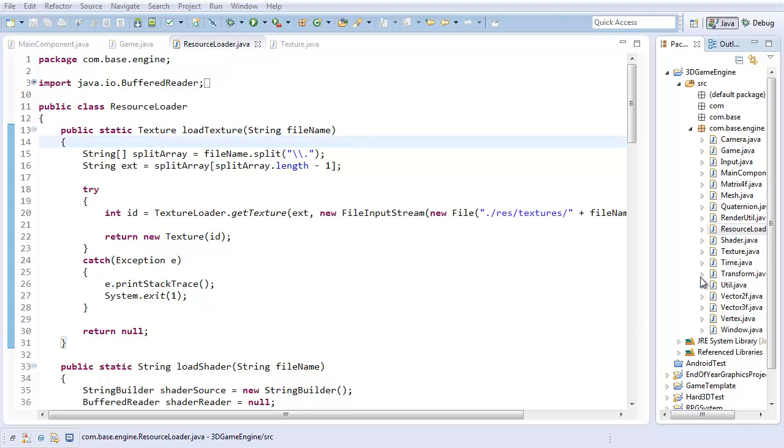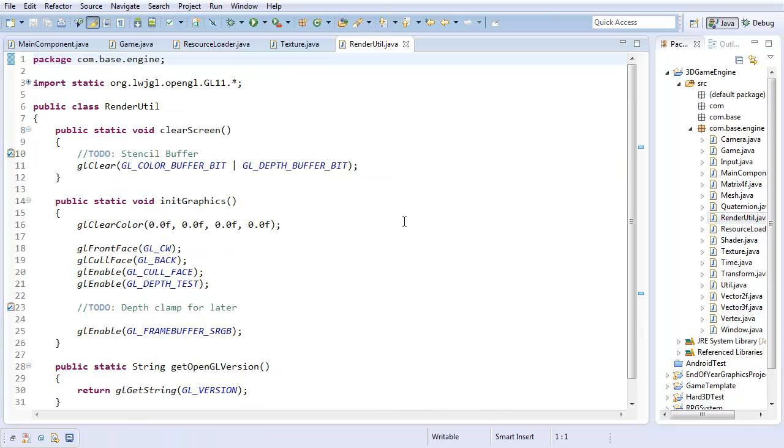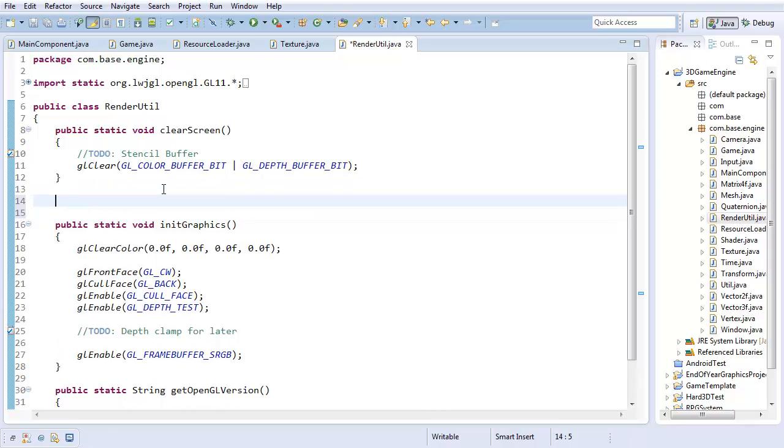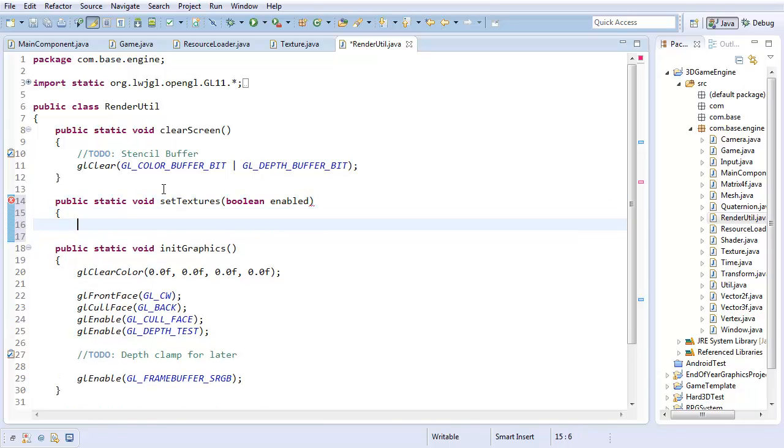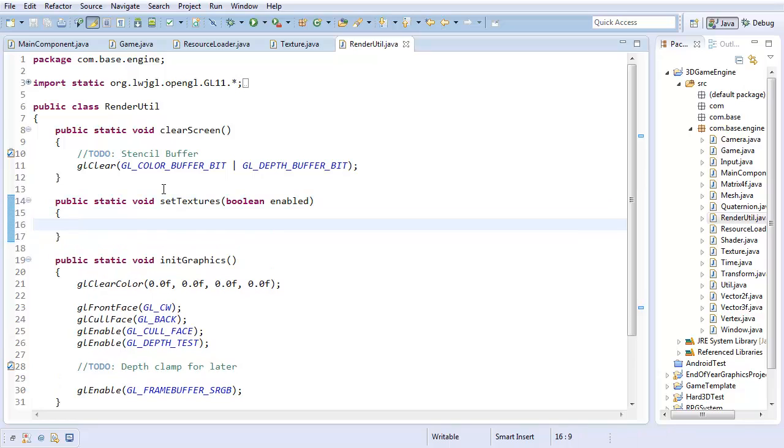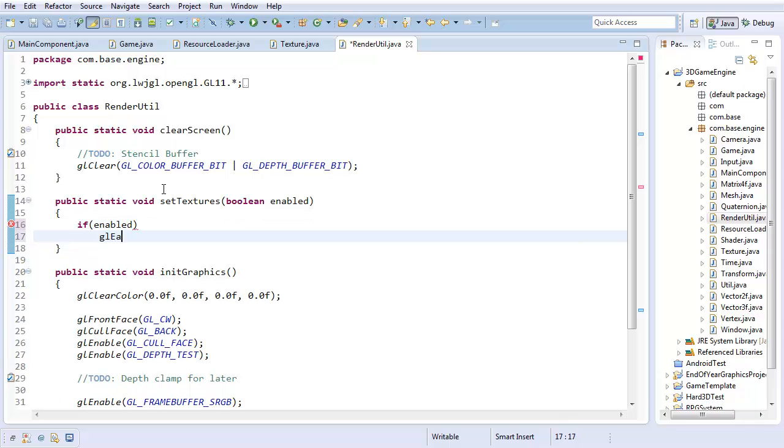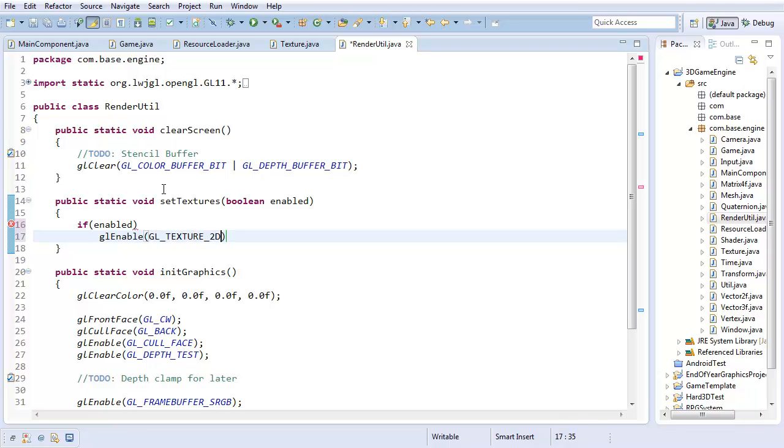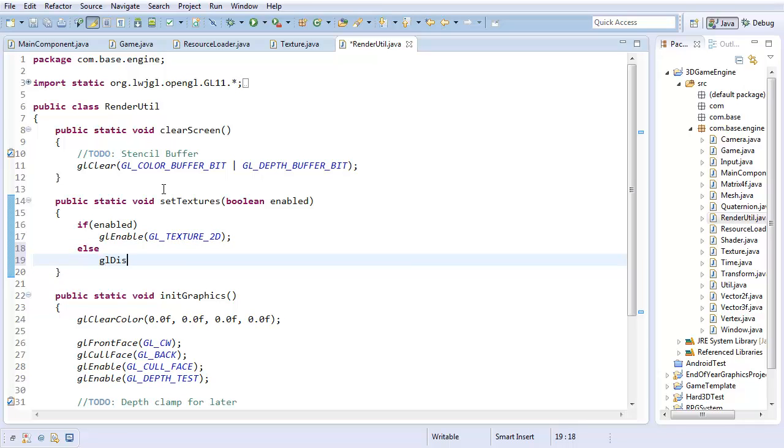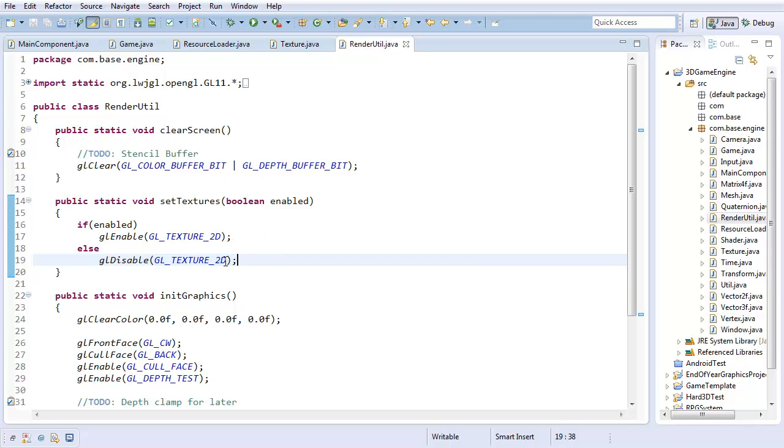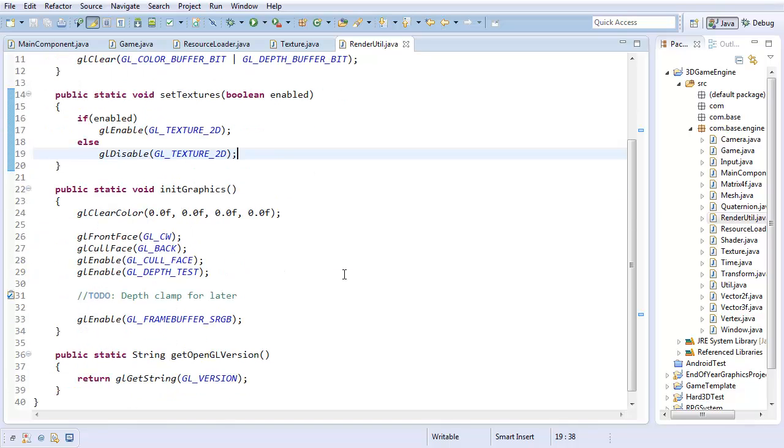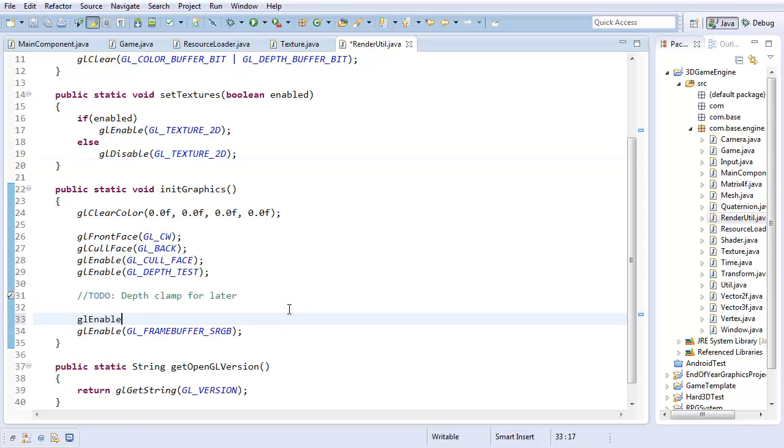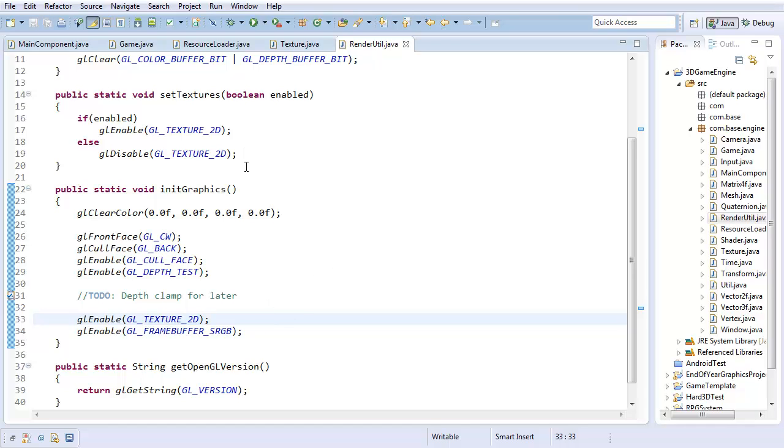Now that I actually can load textures, though, I want to go to my renderutil class and create a new method. Public static void set textures. Takes in some boolean value. I'll say boolean enabled. It's a boolean value. You can call it whatever you want. And if this value is saying enabled, then I want to gl enable gl texture 2D. And else gl disable gl texture 2D. That's the method. It's just sort of a method for me to easily be able to enable or disable the usage of textures without having to worry about importing OpenGL. And of course, in my initialize graphics method, I want to change something. I want to start off with enabling gl texture 2D. That way, I'm start off using textures.